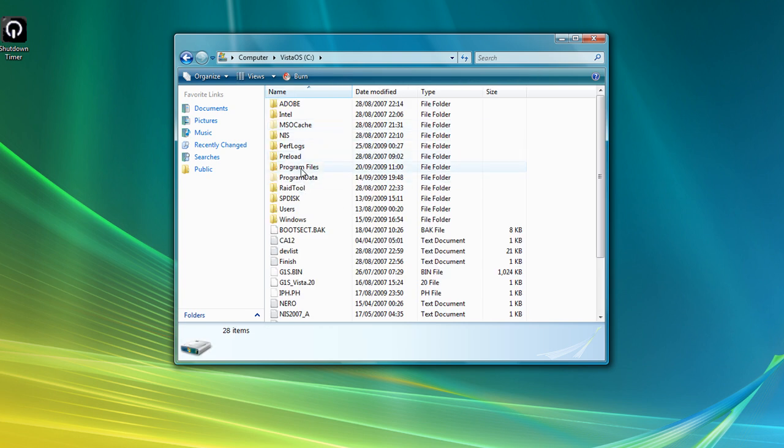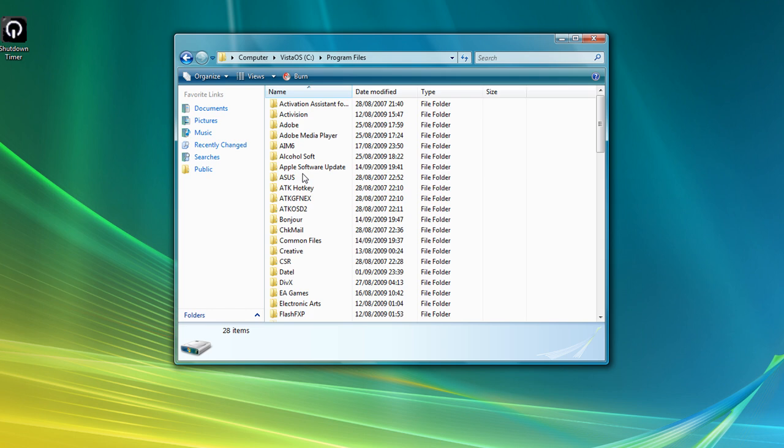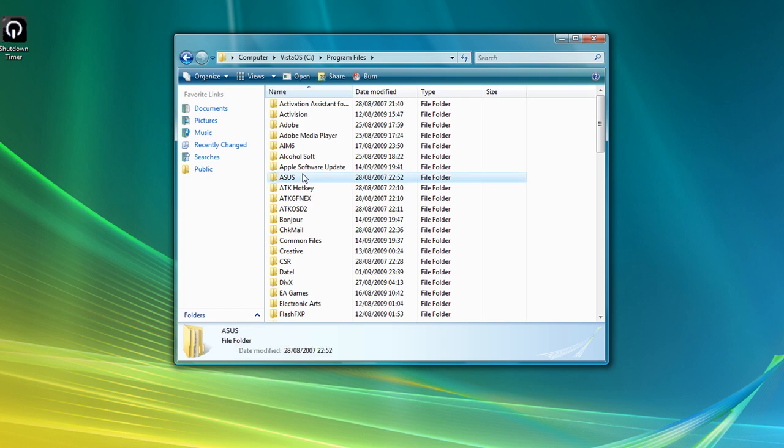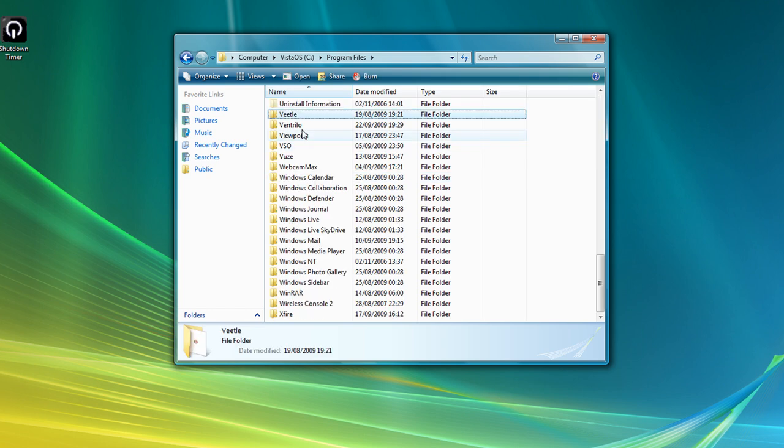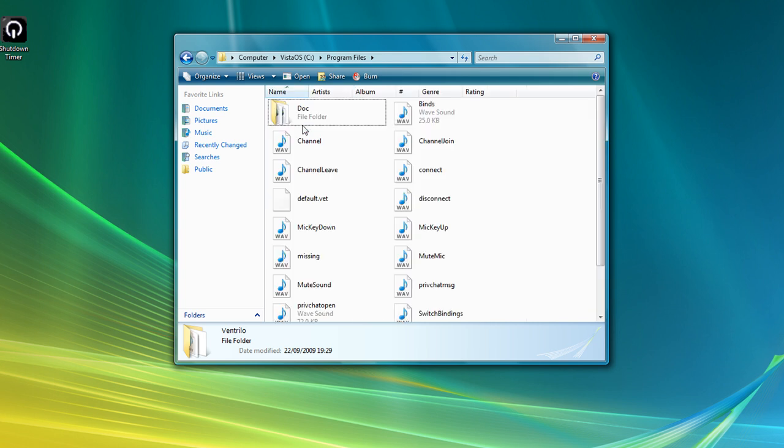Double click program files, then you're going to want to look for VentriLaw and double click that.